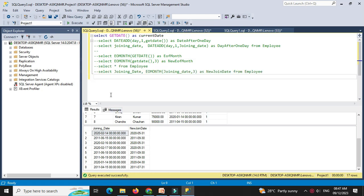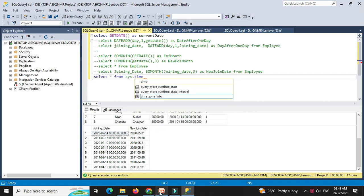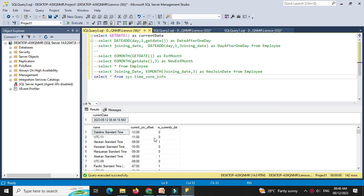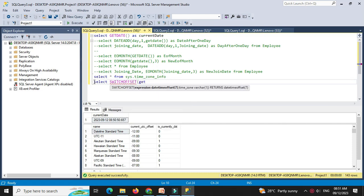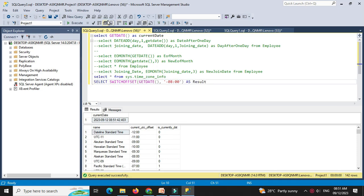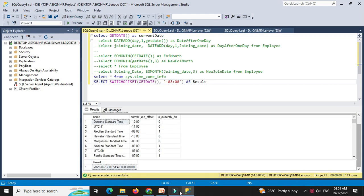Then we will see the switchOffset function. Before checking it, we will first see different timezones using select star from sys.timezoneinfo, which will display information for different timezone offsets. Then we will use select switchOffset with getDate, minus 08:00 as the timezone as result. When we execute this, it will display the result with the new timezone.